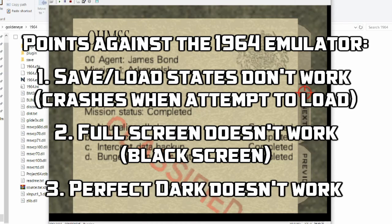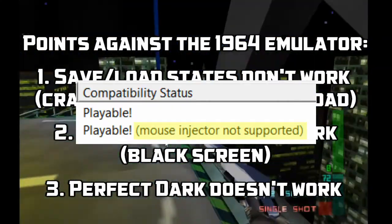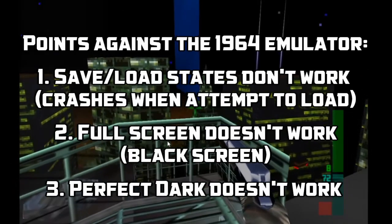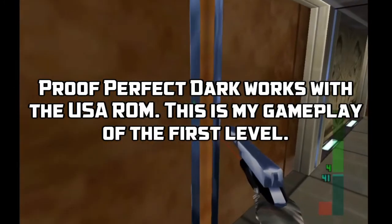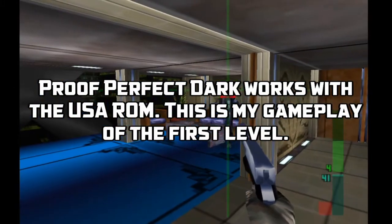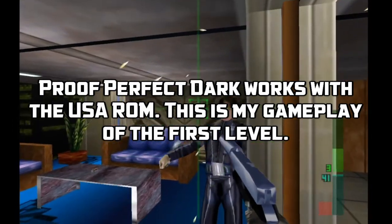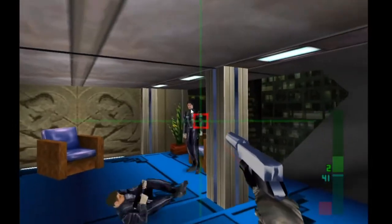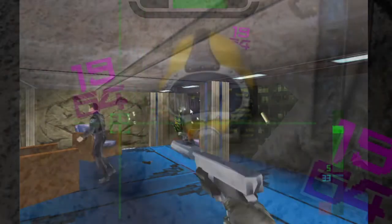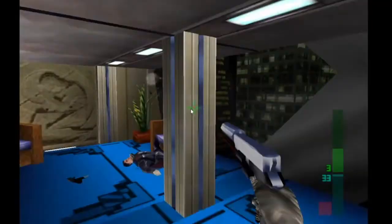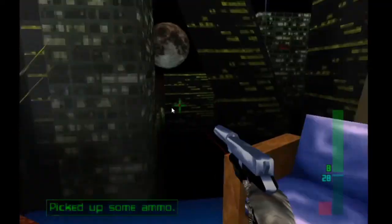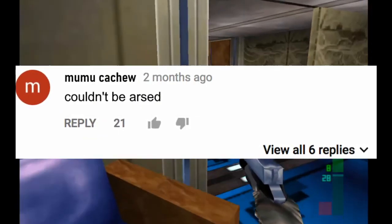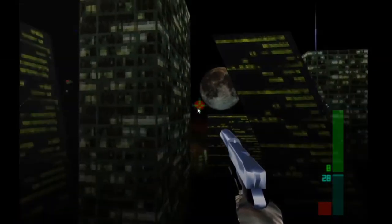Perfect Dark — the other game this should work for — for some reason the mouse injector is not supported, so it doesn't actually work for Perfect Dark. Anyway, now's the time for audience participation: your mission, should you choose to accept it, is to follow this tutorial and try to play GoldenEye with mouse and keyboard. Did you find the game fun with the new control scheme? Did you find the 1964 emulator worse than expected? Comment below with your experience, and if you couldn't be bothered to do the tutorial, please comment 'couldn't be asked' so I can do proper science. Thank you and good luck with your mission.